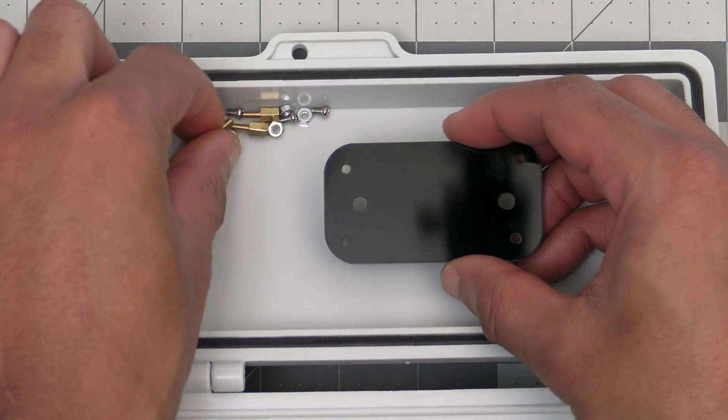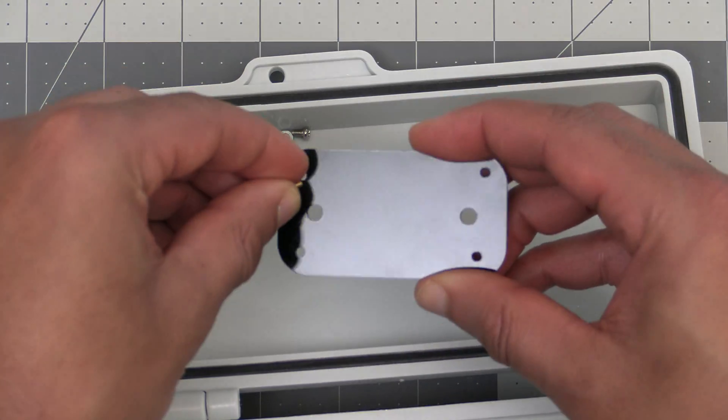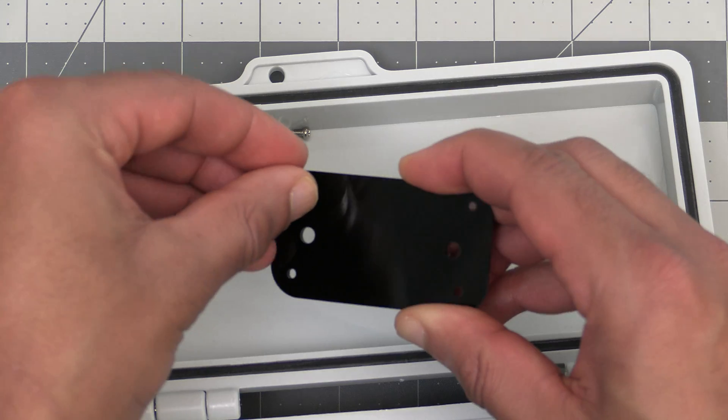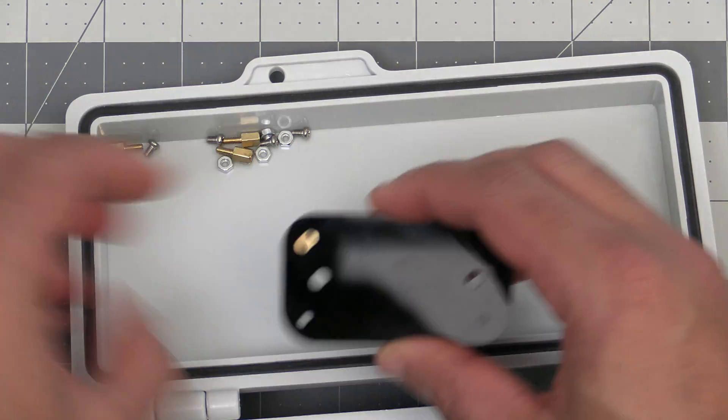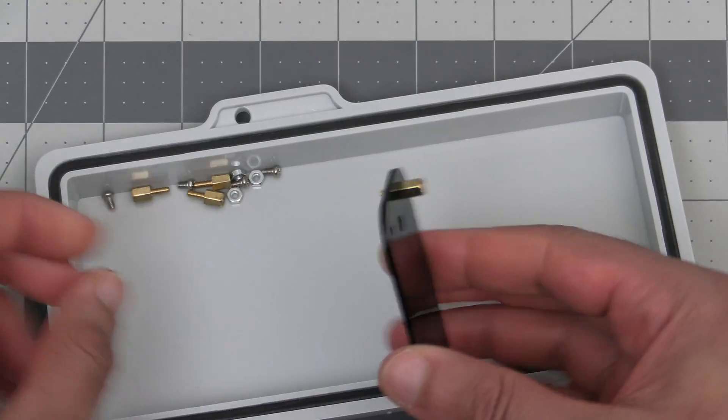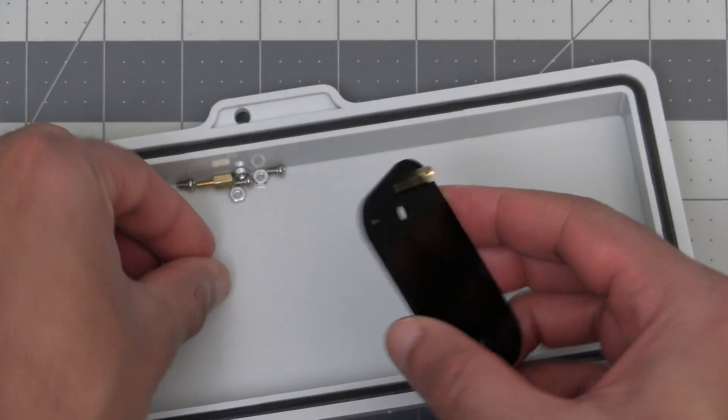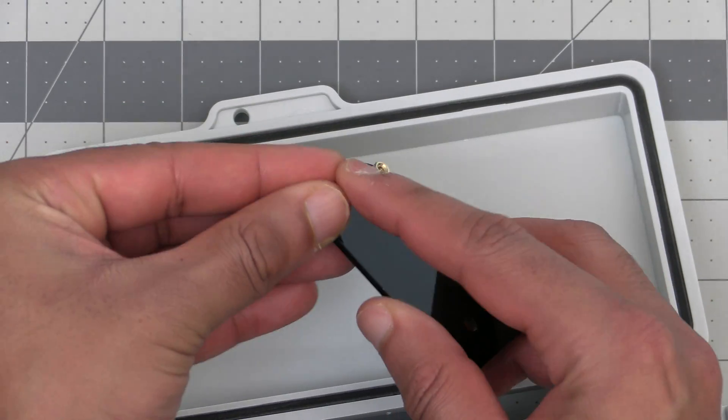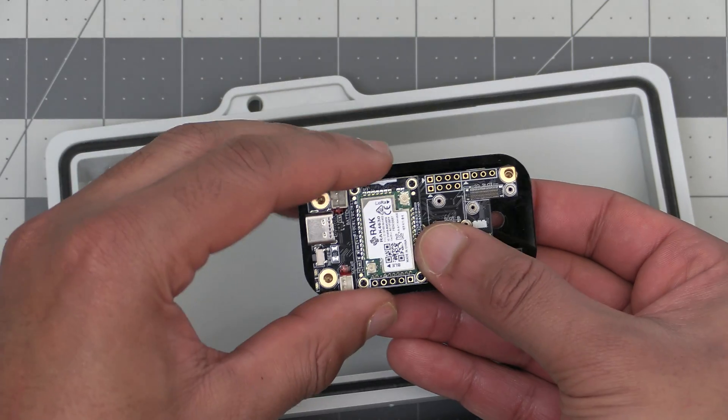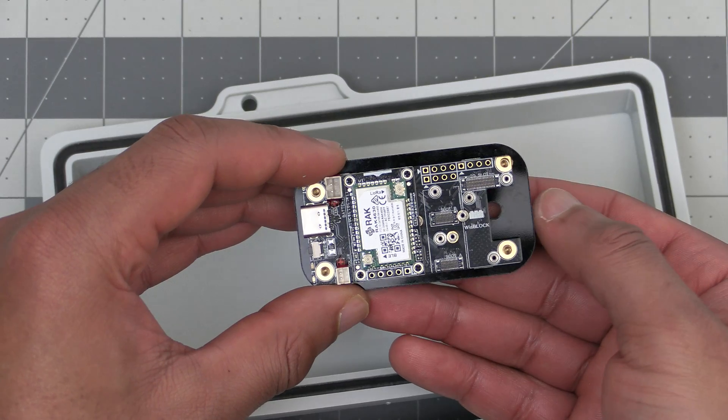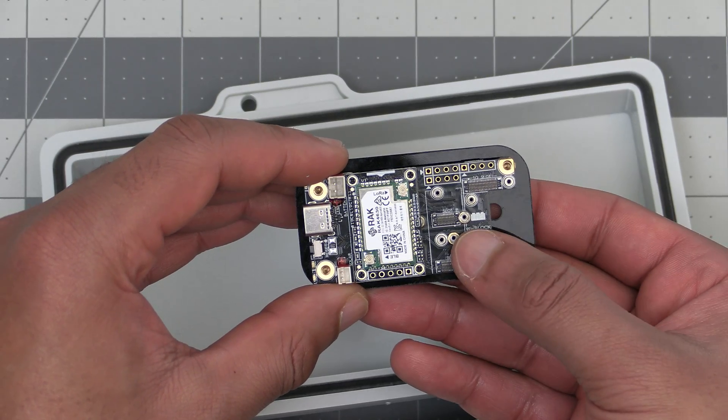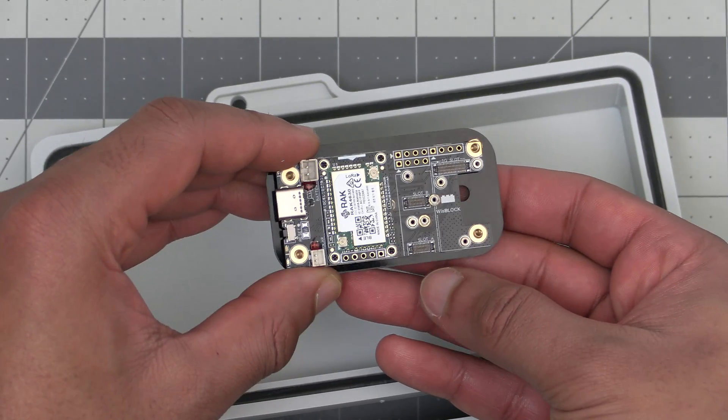Next we'll get the rest of the hardware out and place a standoff on the top of the acrylic board and secure it with the nut on the bottom. Then we'll go and continue to do the same with the remaining three. Now we can place our WisBlock on top and verify that the holes on the WisBlock line up with the standoffs.